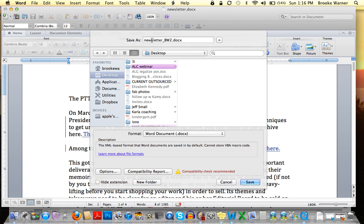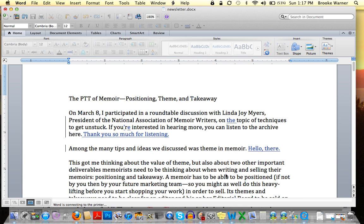Call it 'newsletter' still — that's the name of the document — but add underscore BW2. What this means is my own initials, Brooke Warner, and number two. If I were to send it to my editor — let's say my editor is Annie Tucker — she might change this to AT3, meaning she was the last person to look at it and it's the third version. Save it to your desktop. That way you can have multiple files but you always know what the last file was.